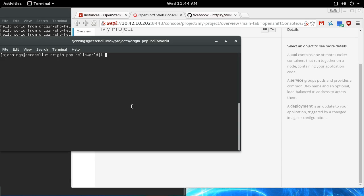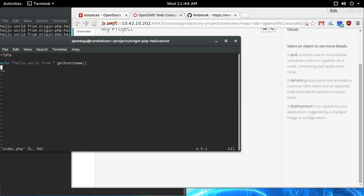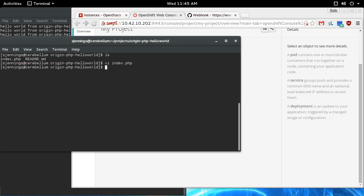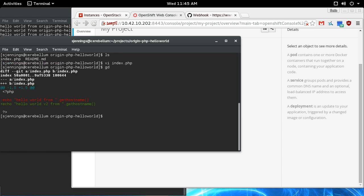Now if we go into our repository and say hello world v2, that's the difference. I'll commit that.